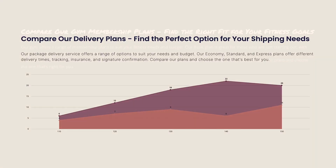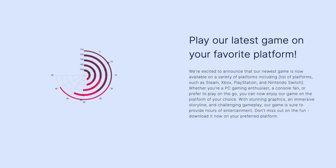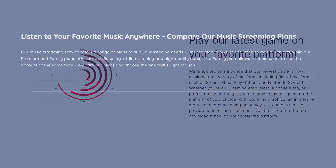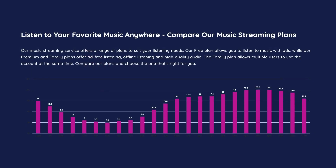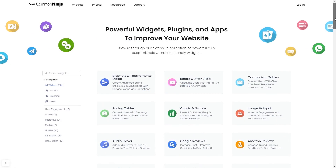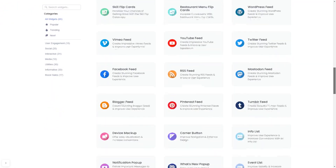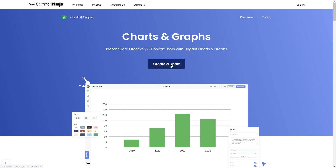The Charts and Graphs widget is a great addition to any website. To start, enter the Common Ninja website. Choose your widget from a large collection of widgets. And once you've entered the widget page, click on the Create button to enter the editor.